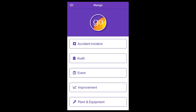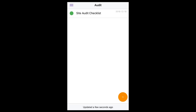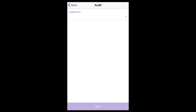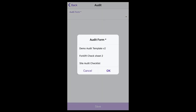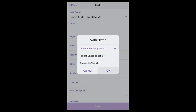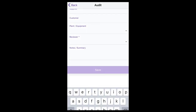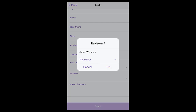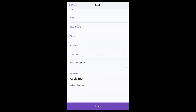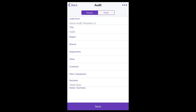Audit module. Within the audit module, you can add a new audit. To do this, select audit, then select the add button, then select the template you're wanting to use. Complete the scope details, select the reviewer and save. This will then display the audit ready to be completed.